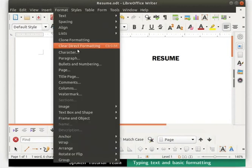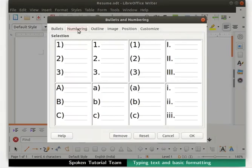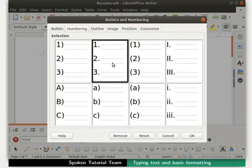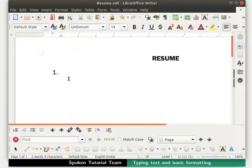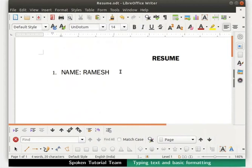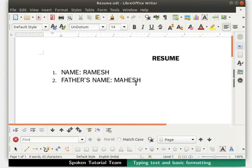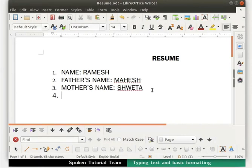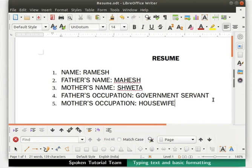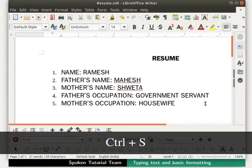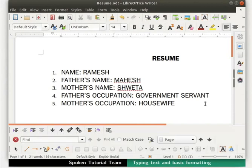Let's open the Bullets and Numbering dialog box, click on the Numbering tab, select the second style, and click OK. We are now ready to type our first point. Type 'Name: Ramesh' and press Enter — press the Enter key after every point. The next bullet point shows the new incremental number. Type the second point as 'Father's Name: Mahesh', then type the next two points as shown. Save the file by pressing Ctrl+S. It's a good habit to frequently save your file while working.